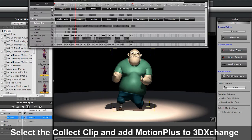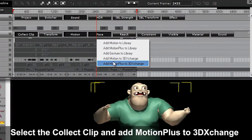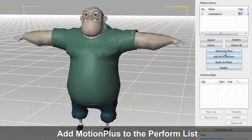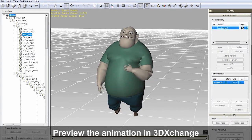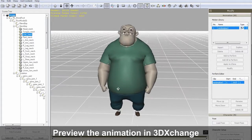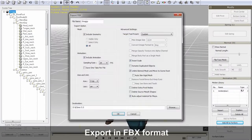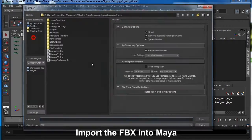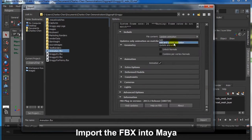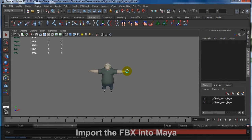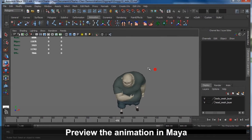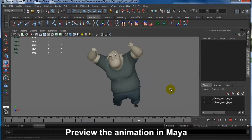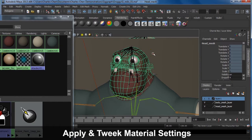Now that you've seen what it looks like in iClone, it's time to collect your animation all into a single iMotion Plus file and export it into 3DEXchange. There you can preview what your final animation will look like in FBX format. From there, we'll use a Maya export preset and export the model along with the animation to Maya as FBX. Here's what it will look like in your basic Maya preview.